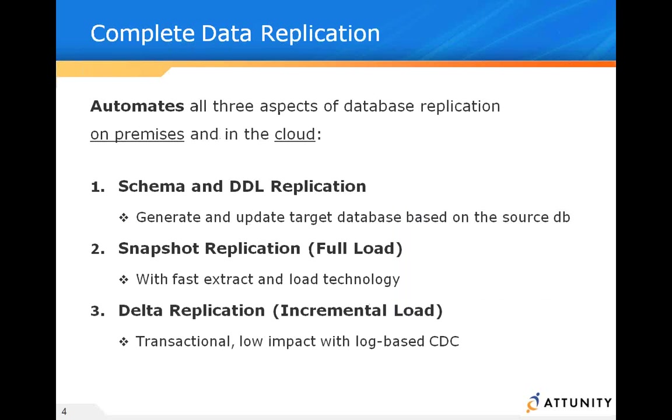What we want to be able to do is automate every aspect of data replication in your organization, from defining the source and target databases and the schemas that they'll be dealing with, and include data definition language replication. We want to be able to generate everything from target to source.